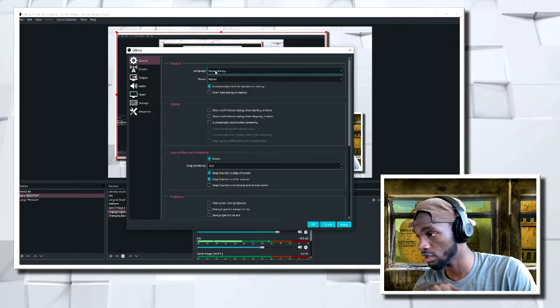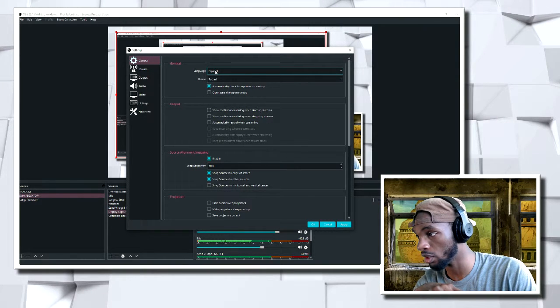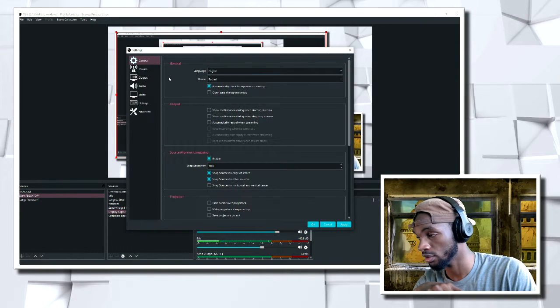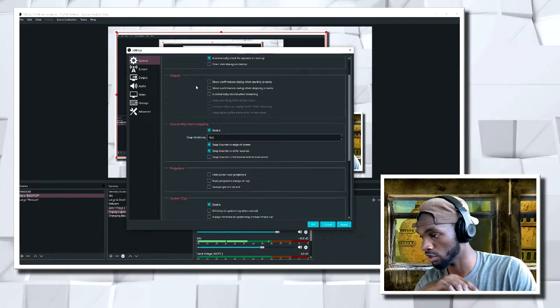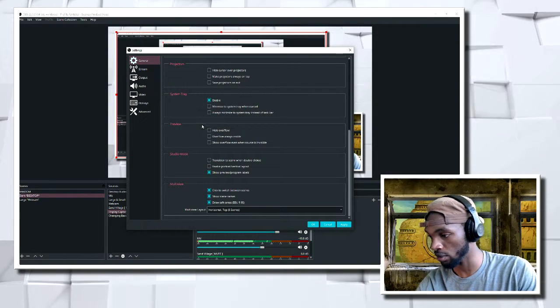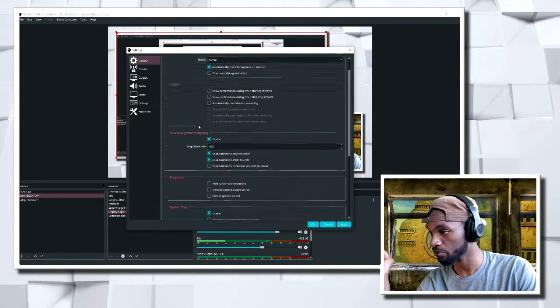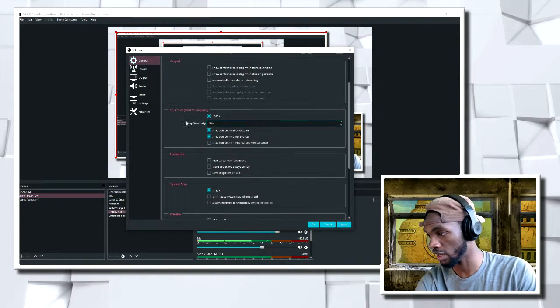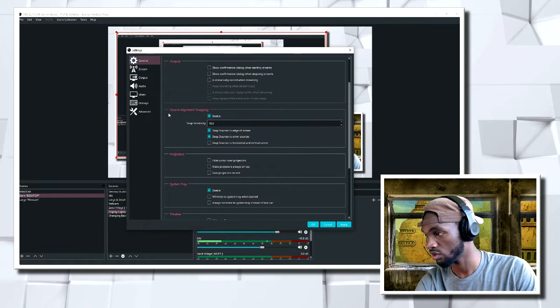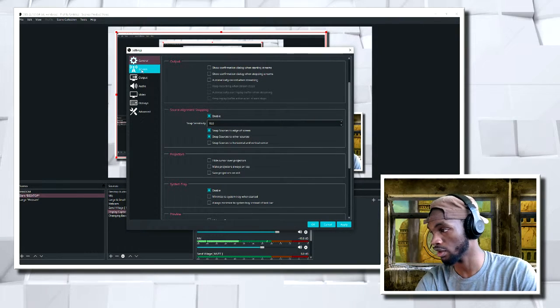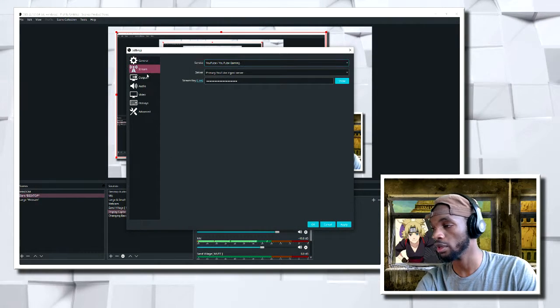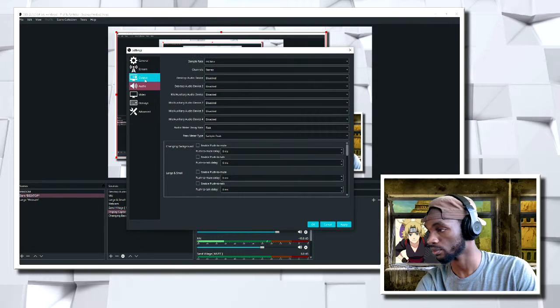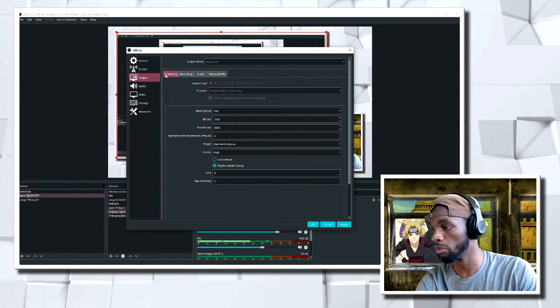In the general settings, I did not want to change the language. Whatever language it is for you. None of the stuff here I'm really worried about. You want to leave that at there. Source alignment, snapping, all of that stuff you're okay with. Streaming. Leave that alone. We want to go to output.